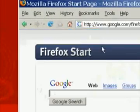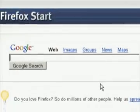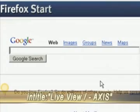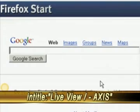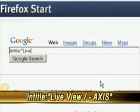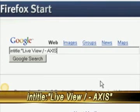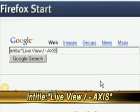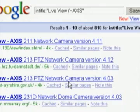There are different ways that you can get to other video cameras using other search strings. Another search string — and this one's my favorite — is: intitle colon, quotations, live view forward slash dash axis, and then close quotations. And then click search again.